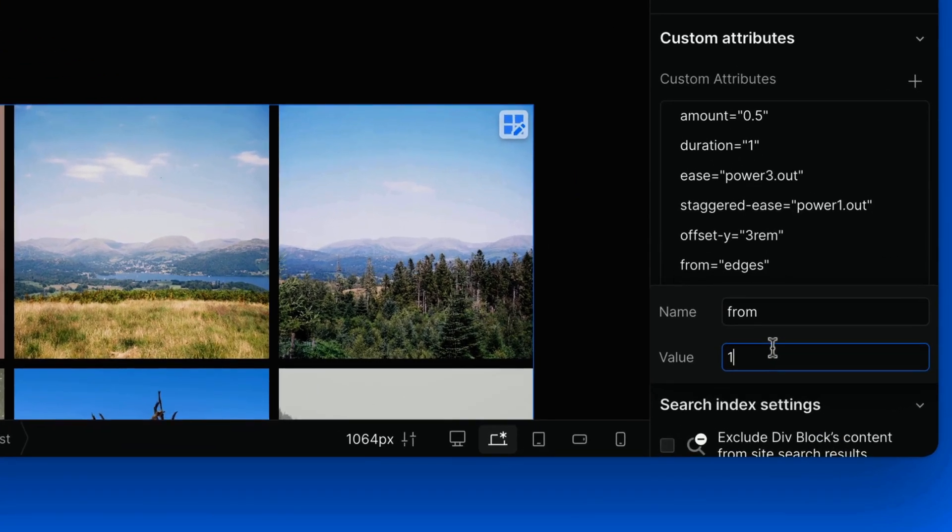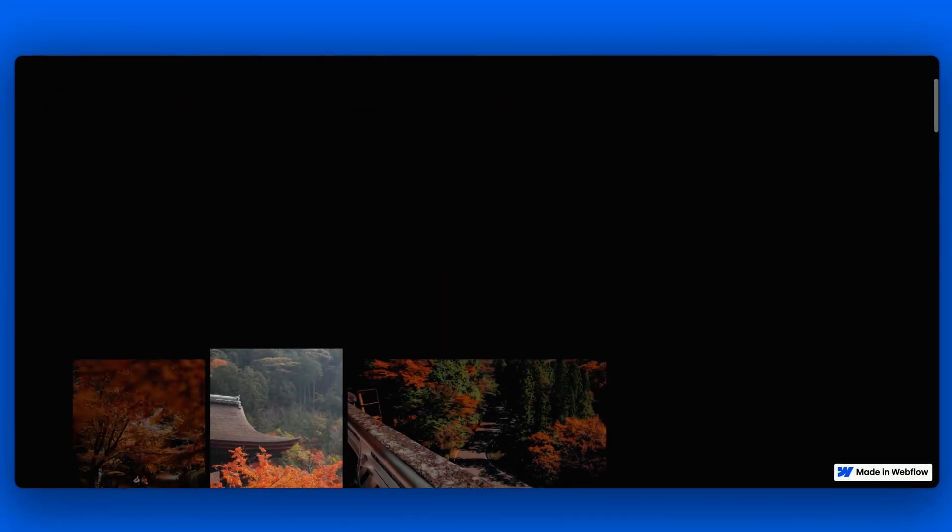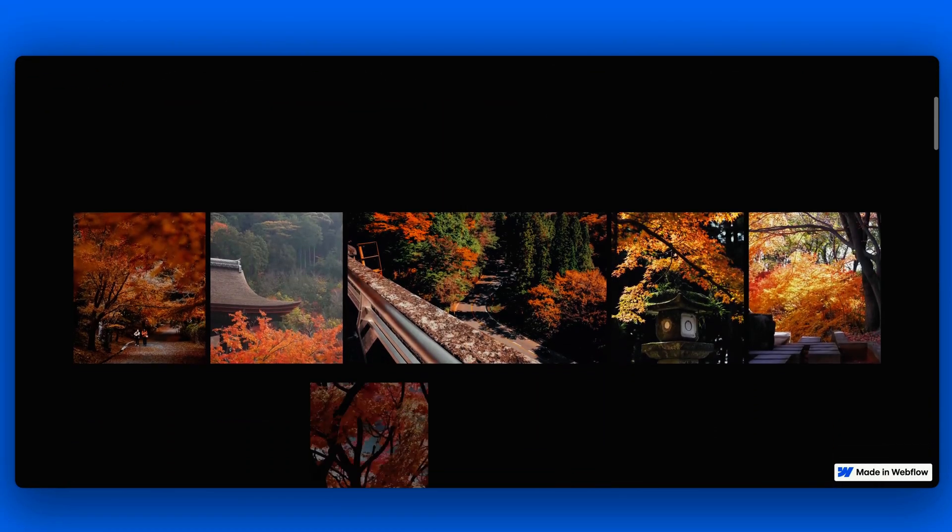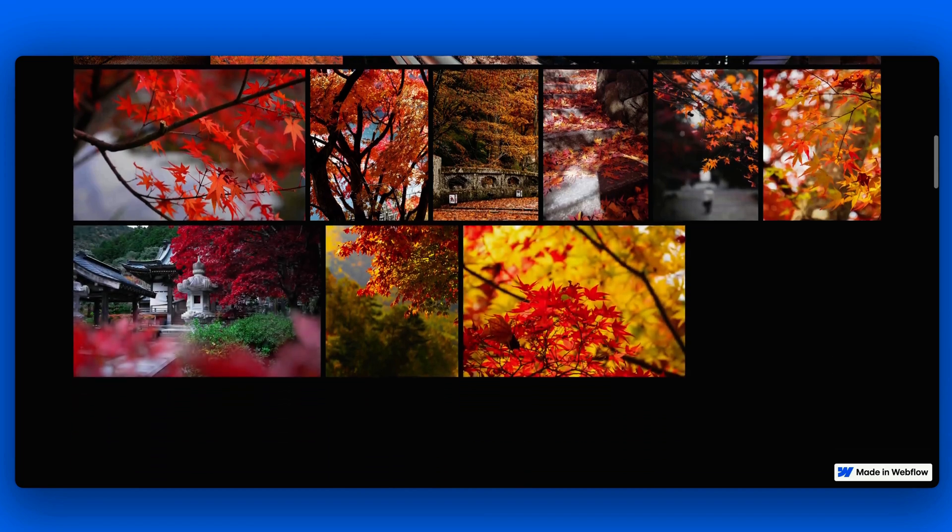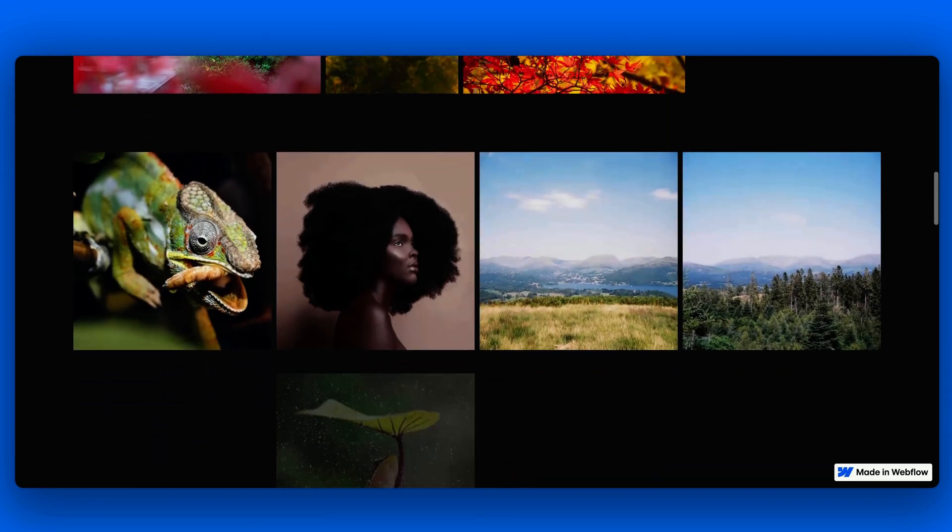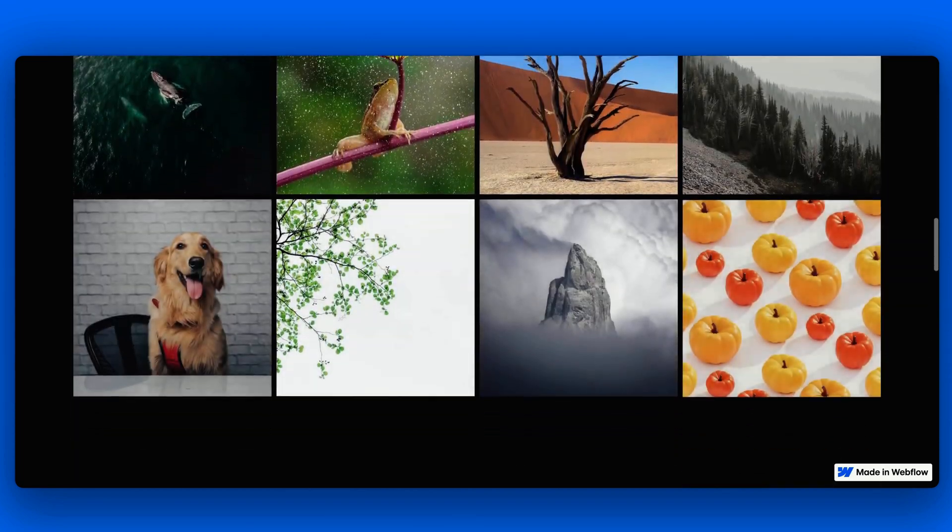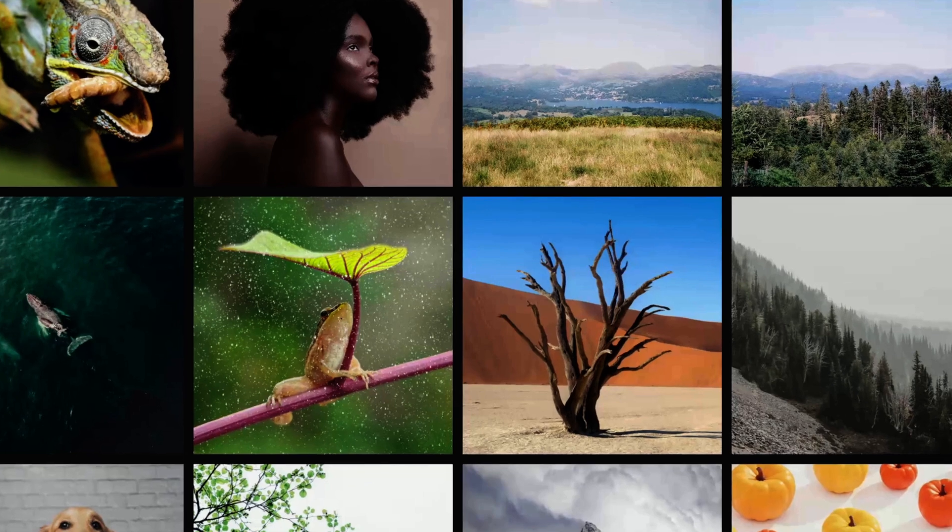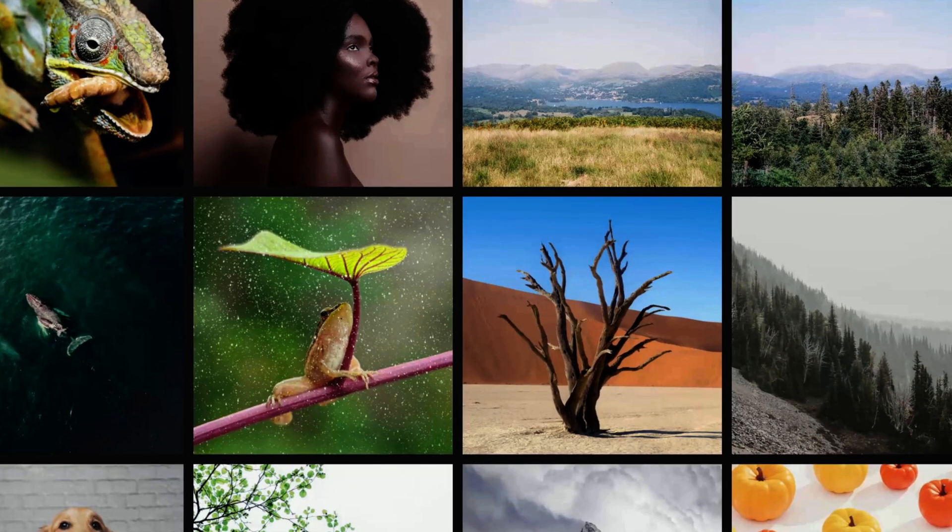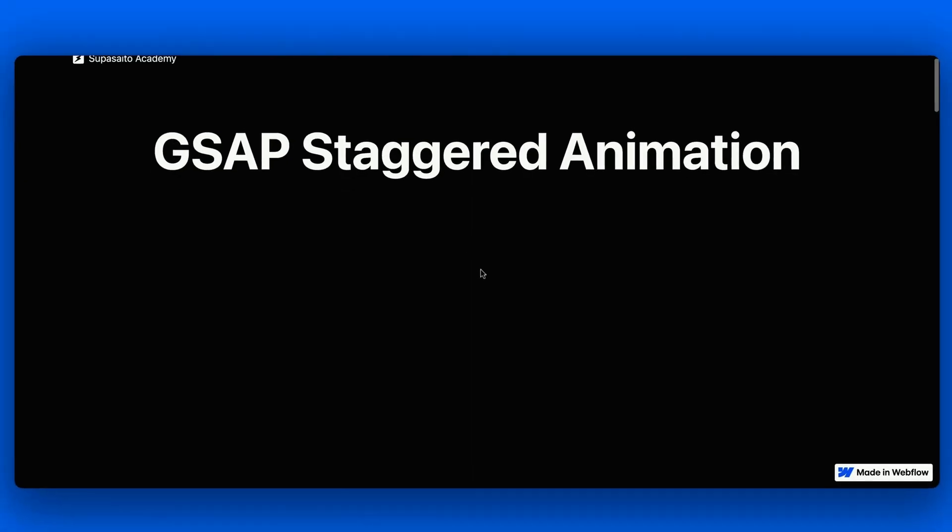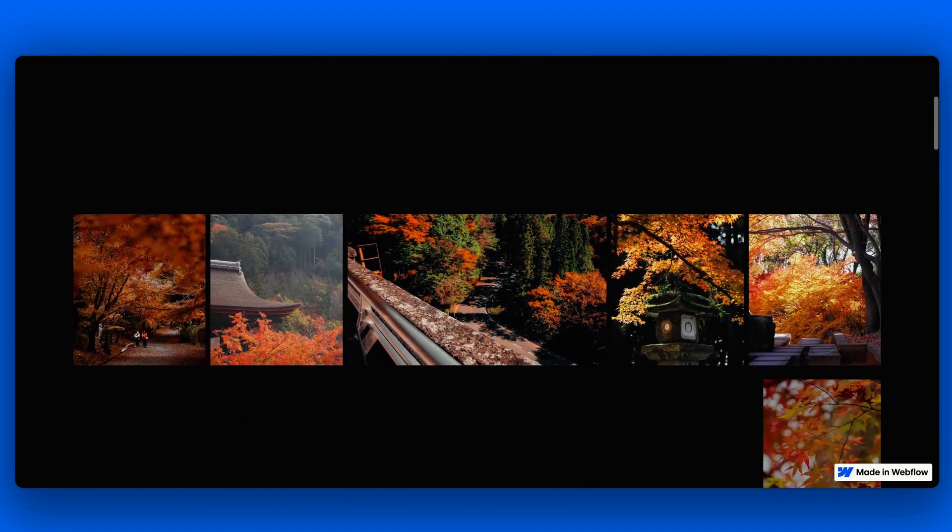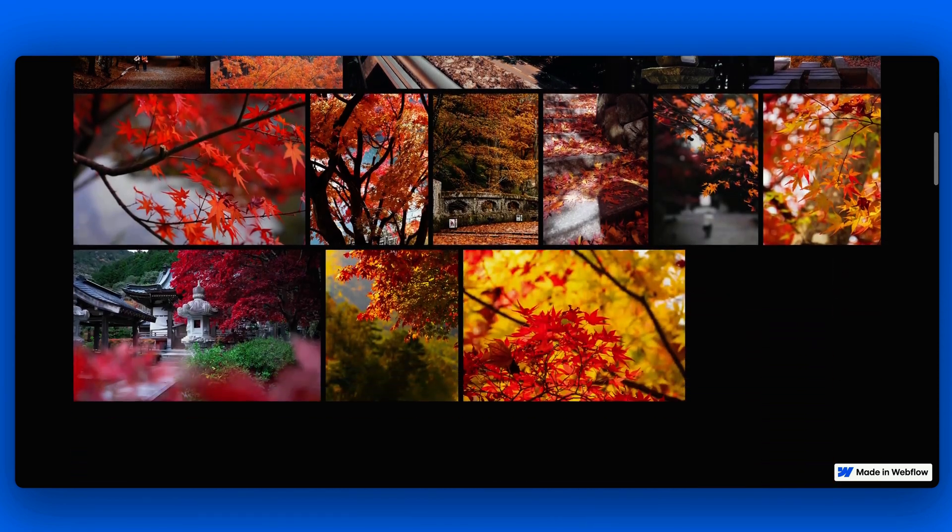If we write 1, the second element from the left will be the first one to be animated. If we want to have a bit of fun, we can try random. Guess what happens? Cool, right?